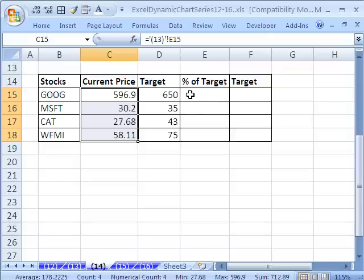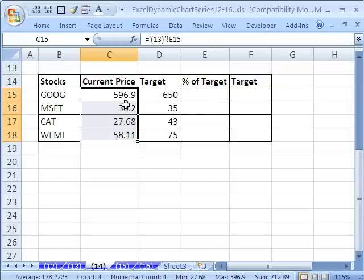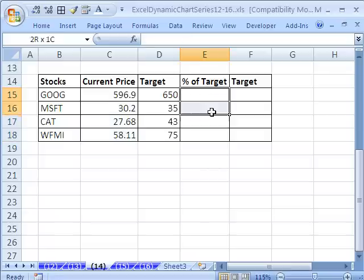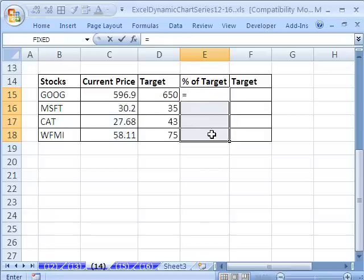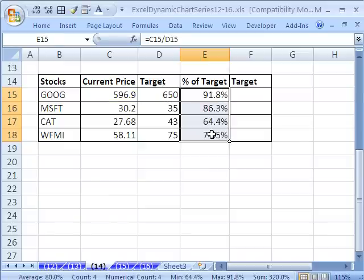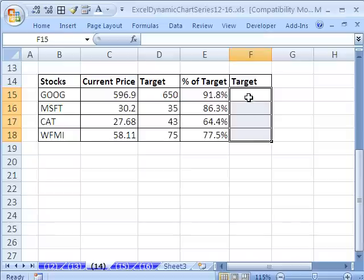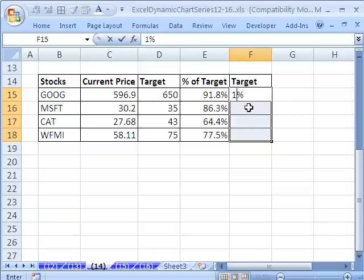Now, the same problem as in our last video, we cannot plot these values because we have some really big ones and some really small ones. So we're going to do a percentage equals whatever the current price is divided by the target. And since we're going to have two columns and we're going to do a progress chart, we need the actual target in percentage two. Well, the target is, since we have these as percentages, these are all 100%.